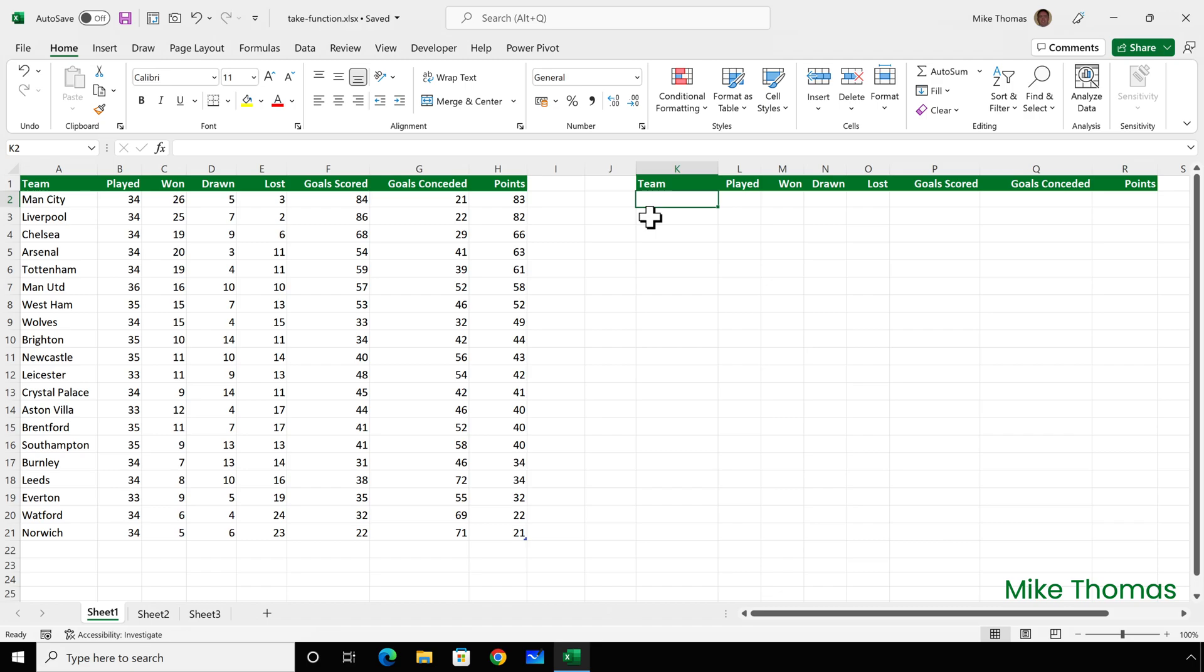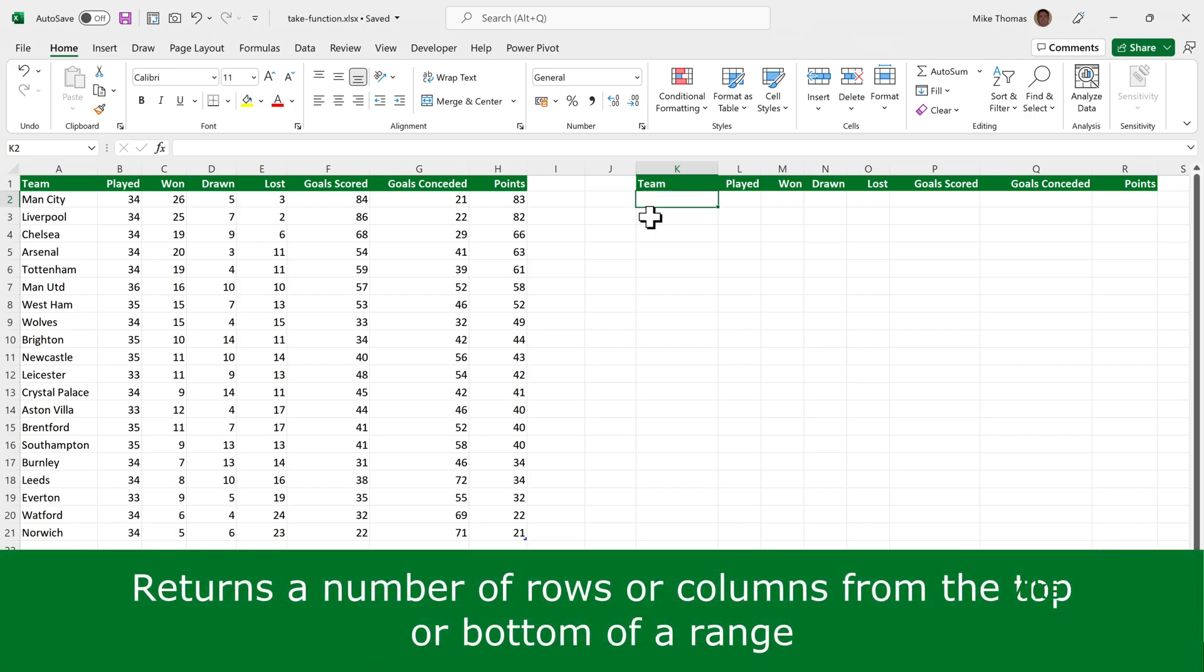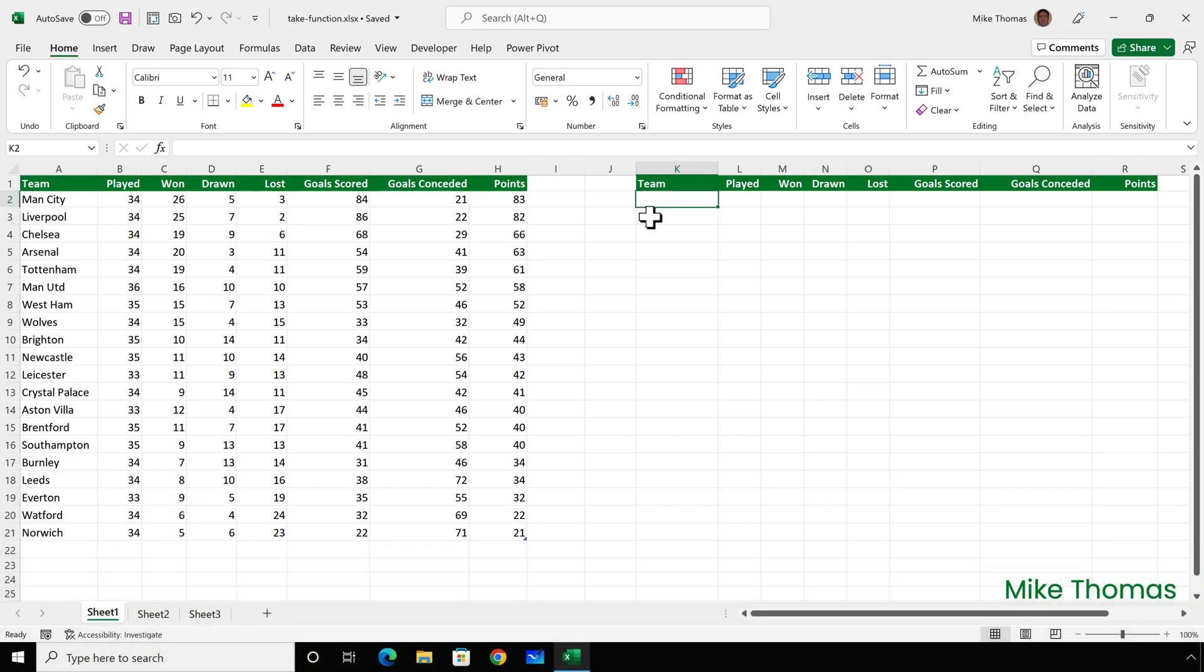The Take function returns a specified number of rows or columns from either the start or end of a range. Here I have the latest English soccer Premier League standings, but this could be any kind of data: sales, HR, financial, anything.